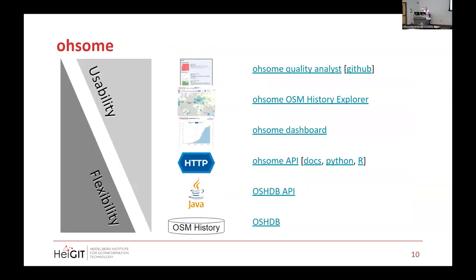That's my talk. I've put some links and resources in the slides — we'll share that via Twitter. Feel free to reach out and talk to me personally about the history stack.